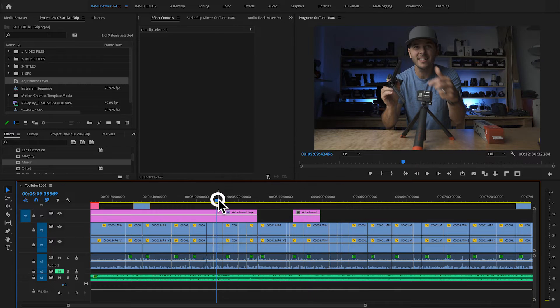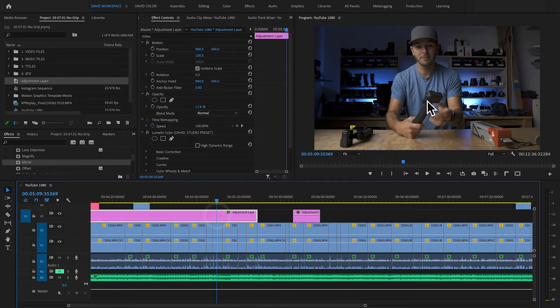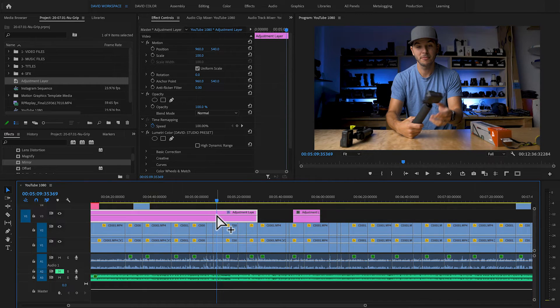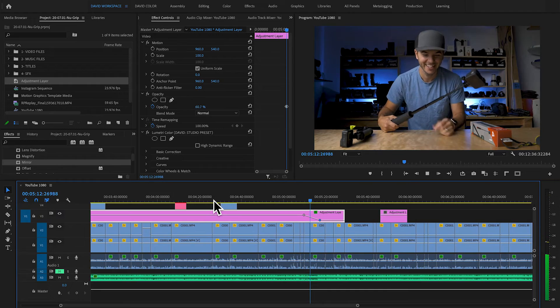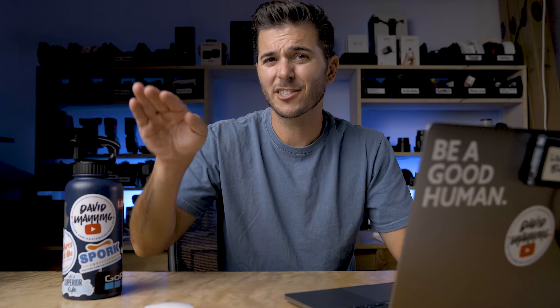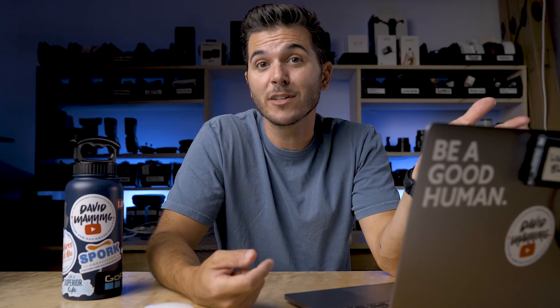One more thing you can do is change the opacity of an effect. If I put an effect on the adjustment layer, I can drag down the opacity of that effect. Or maybe I want an effect at 100% and then add two handles and change the opacity so that as it plays, the effect actually ramps off. There are a million different ways to use adjustment layers — start playing with them, use them first to color grade and lay effects, and then you'll find 30 different ways to use an adjustment layer.